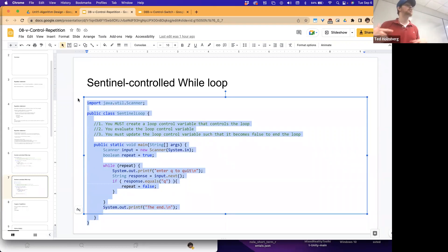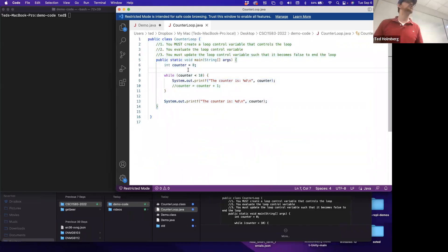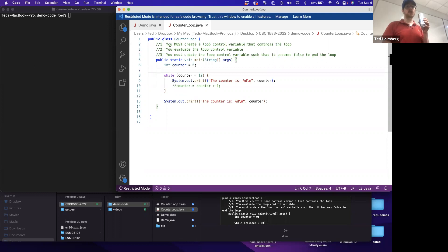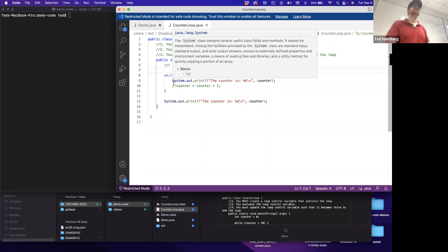The sentinel-controlled loop is more in line with the batter example - evaluating state and then deciding. A telltale sign of a counter-controlled loop is that you know ahead of time how many times you need to execute. So in the counter loop example, can you tell ahead of time how many times it's going to execute before running it?